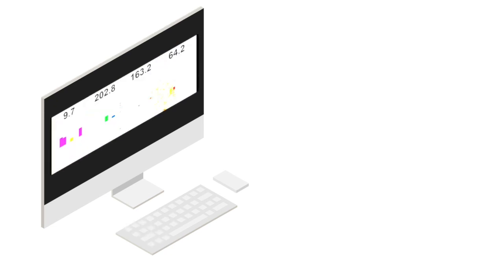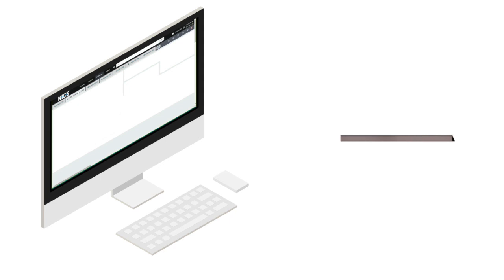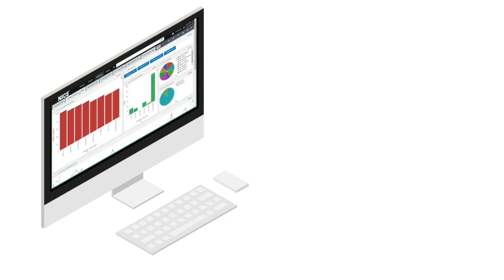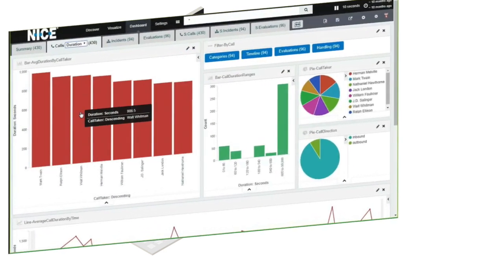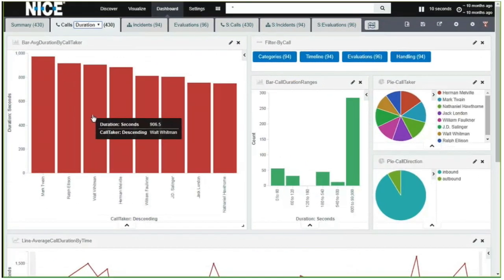Inform Elite uniquely combines the rich data found in your CAD, telephony, radio, and QA systems into a single powerful solution, so you can provide better service and make smarter decisions.